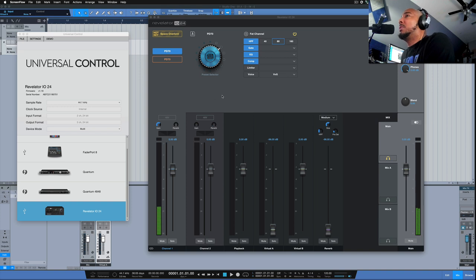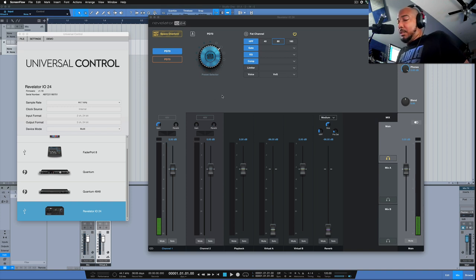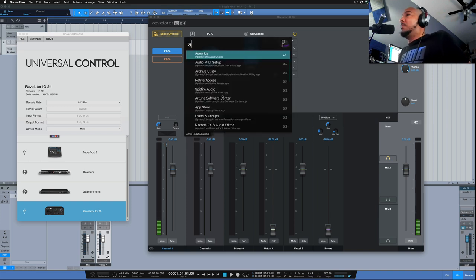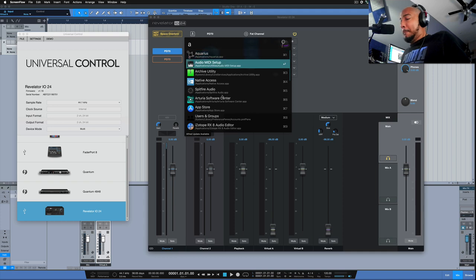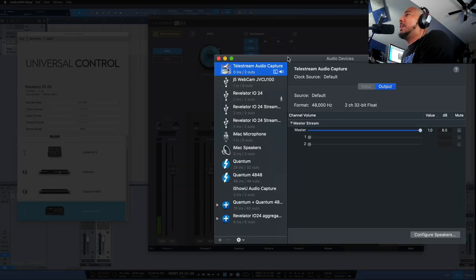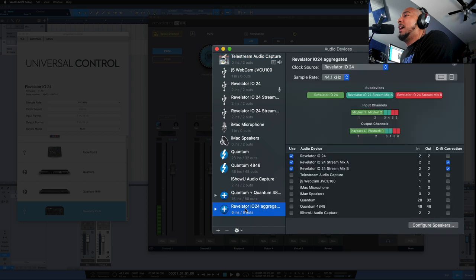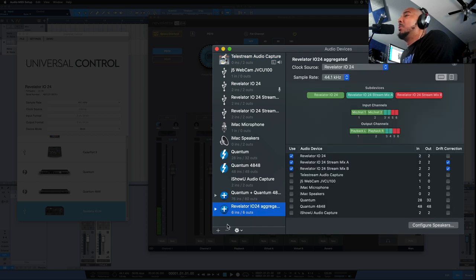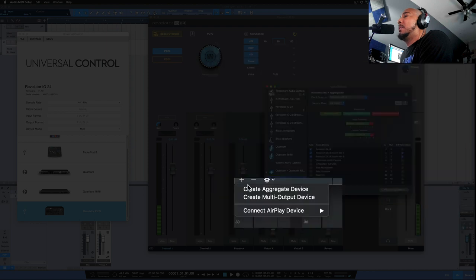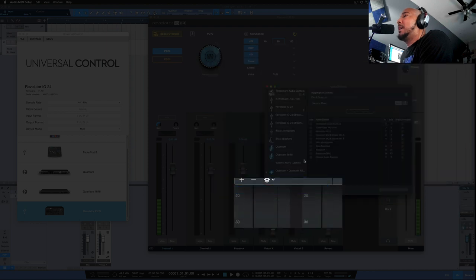And once you've done that, the next step is to go to your Audio MIDI Setup, and we're going to create an aggregated device. I've already done so, so you see I have mine here as it says Revelator IO24 aggregated. But the way you do that is click plus here in the bottom left, Create Aggregate Device.